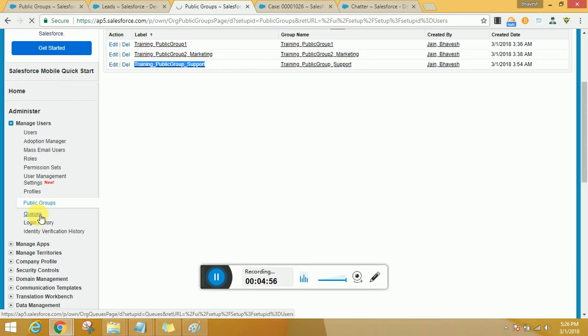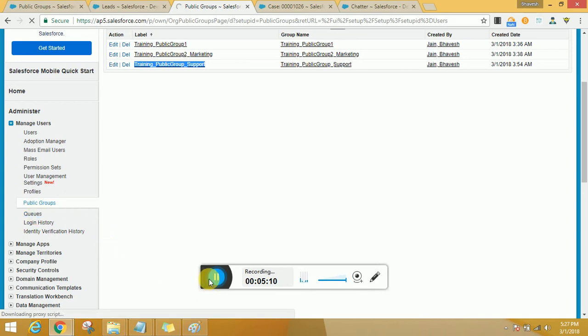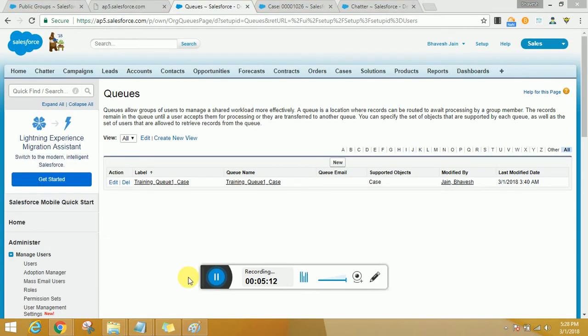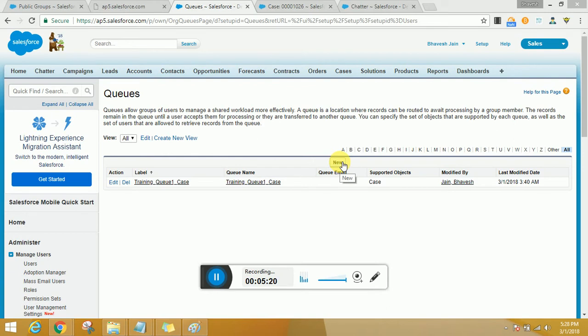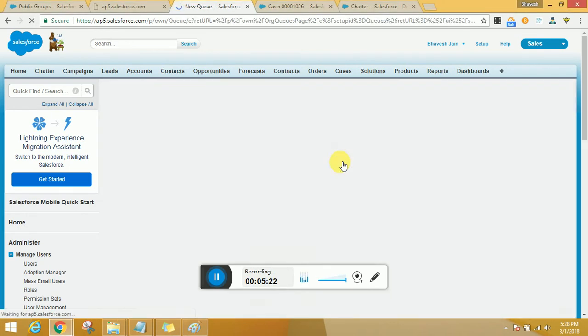Now queues are more specific to few objects only and it is not common across all the objects. I would show you a quick demonstration on a couple of objects after creating queues quickly. Let us wait for the system to load.